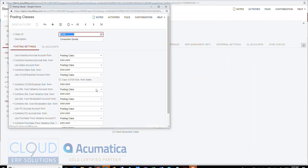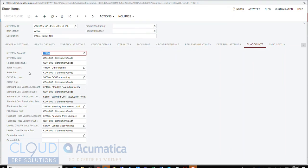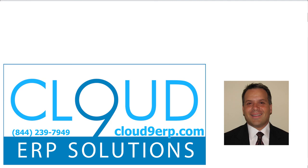This item would ordinarily look at the posting class and say the sales account should pull from the posting class, but the order type overrides that. We told the order type to pull from the inventory GL account, and it did — it ignored the posting class and used the GL account right in the inventory ID. Thanks so much for watching. At the end of the video there's a contact slide — please feel free to reach out with any questions.